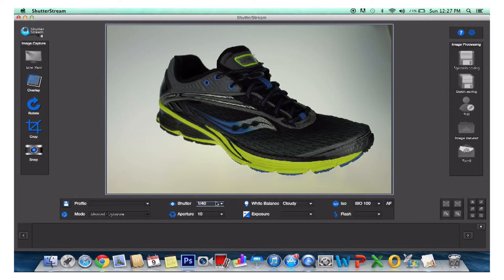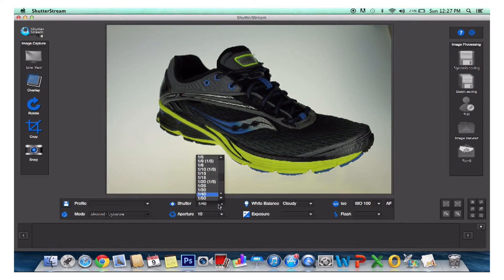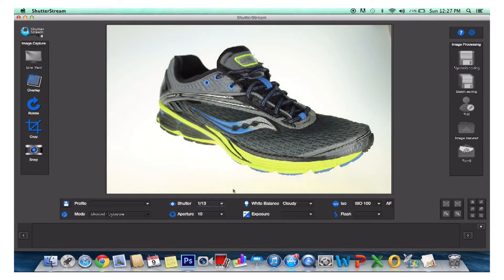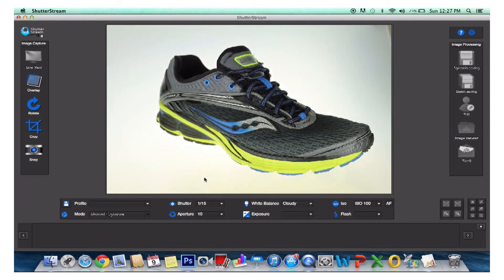Another great feature is the Live View exposure simulation. As camera settings are changed in the Live View, it will reflect this exact change, showing you the end exposure for an image if it were to be captured.